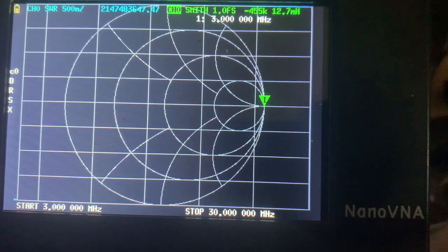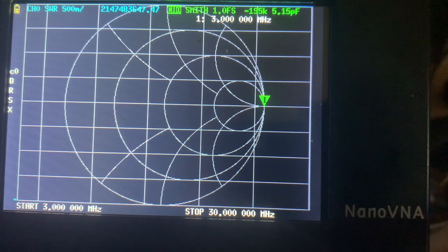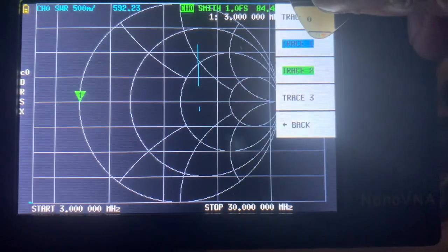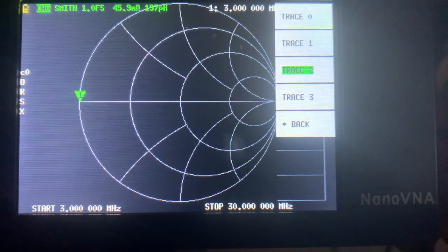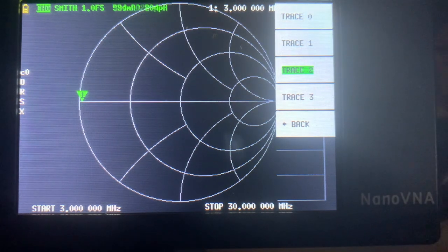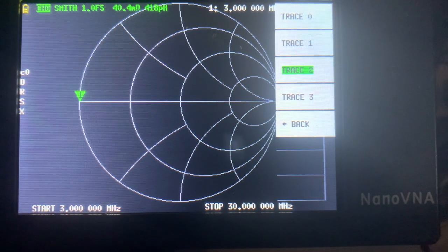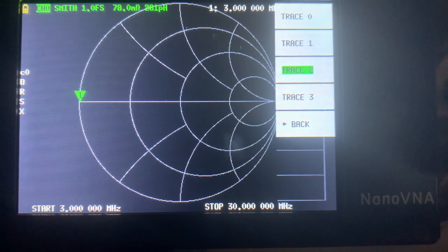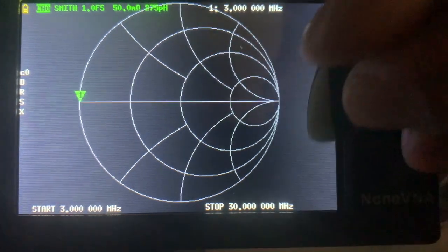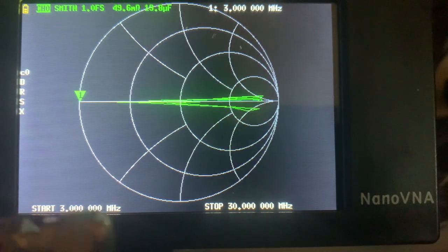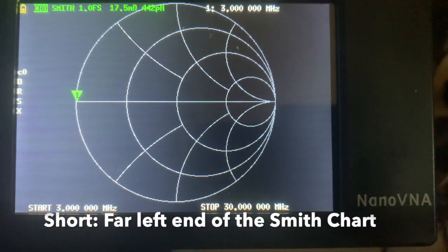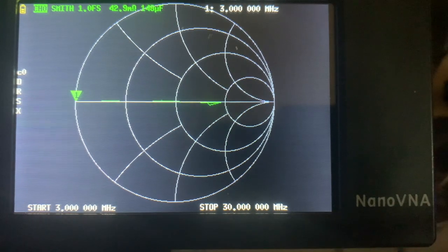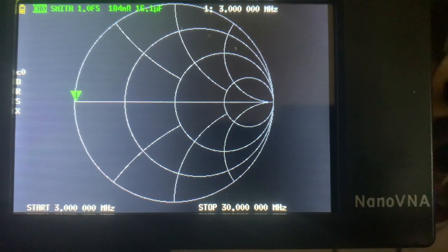So right now we only have the Smith chart on, and I have the short. Make sure it's tight against that pigtail.